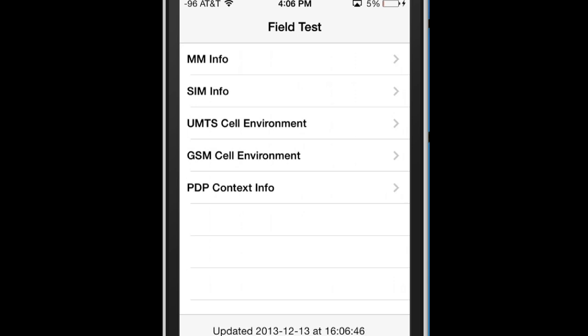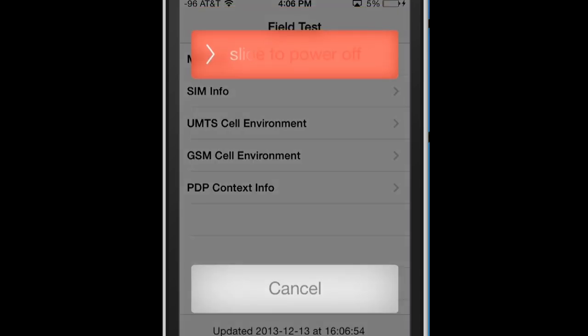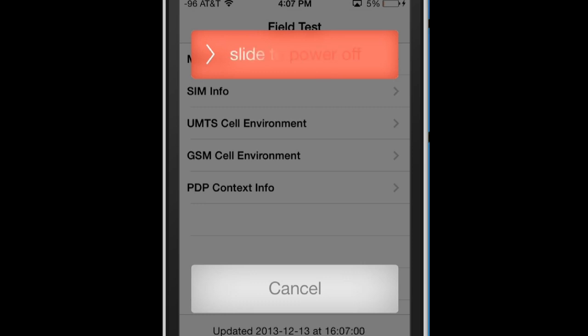This will guarantee work on any version below iOS 7 and sometimes it does work for iOS 7. What you do is you hold the power button till you get slide to power off, and now you hold your home button and it should crash.